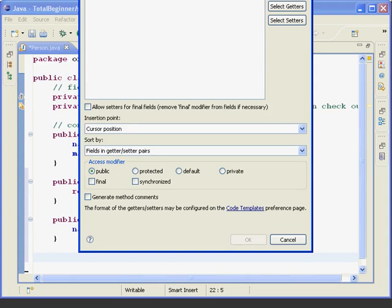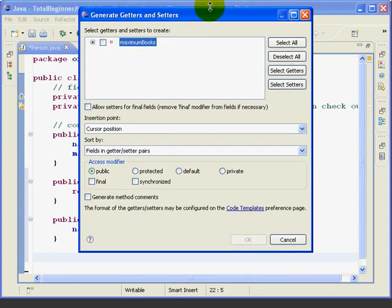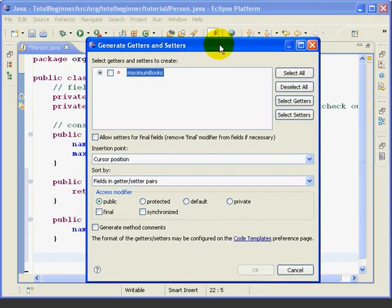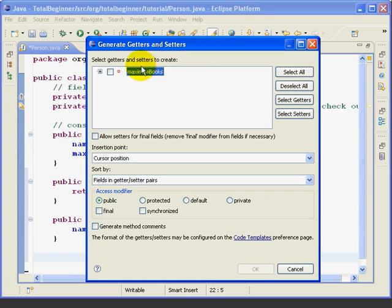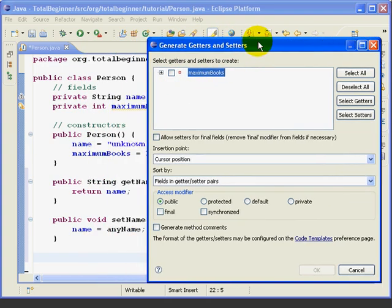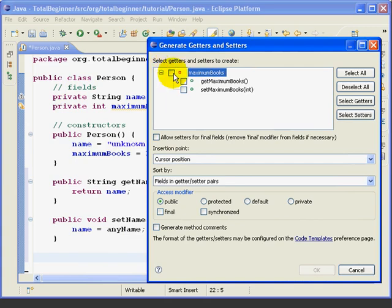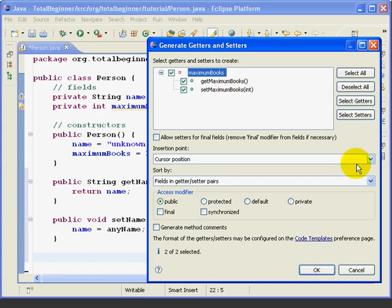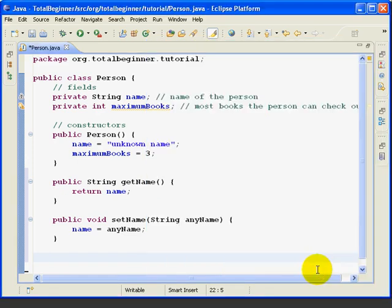And I'll move this down here so you can see it. And the only field I have that doesn't already have a getter and setter is maximumBooks. So I'll check that, and I say we want a get and a set method. I hit OK.